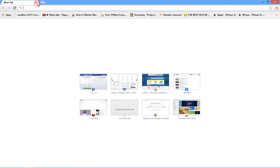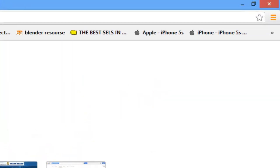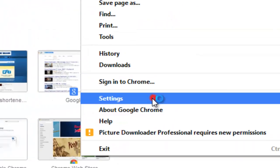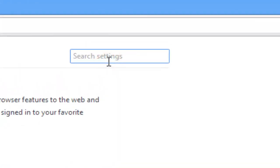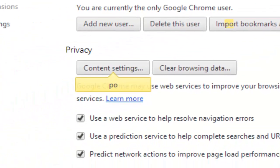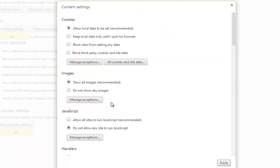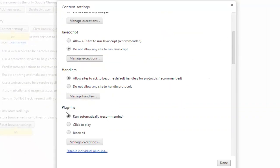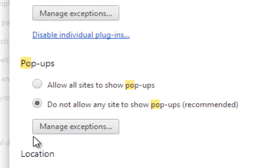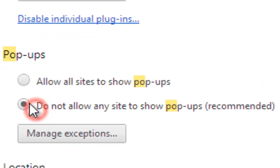Hello YouTube, today I'm going to show you how to disable Google Chrome pop-ups. First, go to Settings and search for pop-up. Now go to Content Settings and scroll down until you see pop-ups.